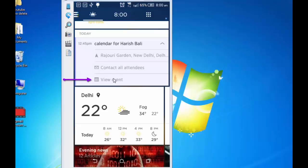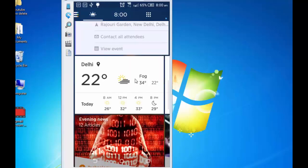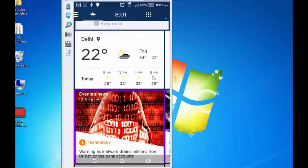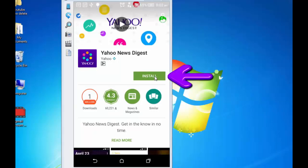Similarly, I can also view the event by tapping on this view event. It will open Google Calendar and show the event. And this is the temperature in Delhi today, 22 degrees, and this is how it's going to be throughout the day. And here are the top 12 news articles for the day. I can tap on it. This will ask me to install Yahoo News Digest. If I need to install it I can do that easily and it will start pushing news on a daily basis.